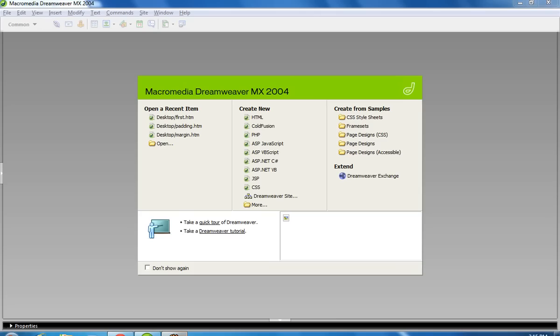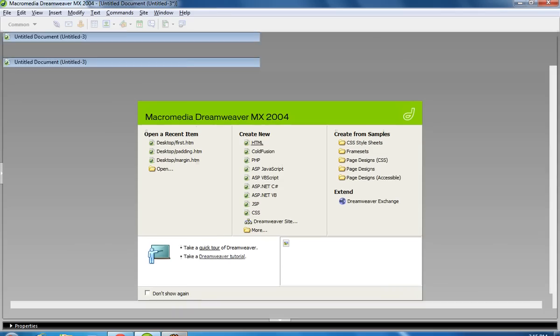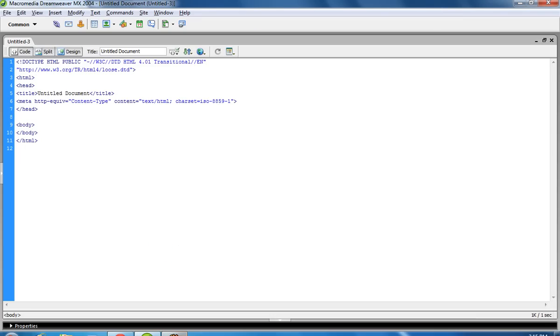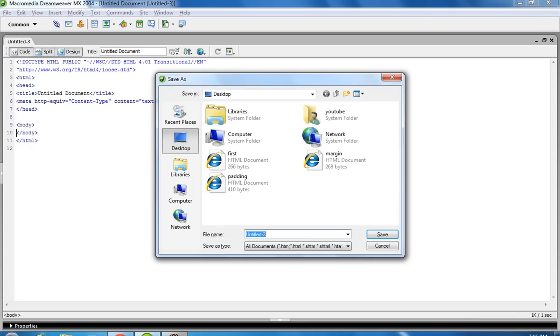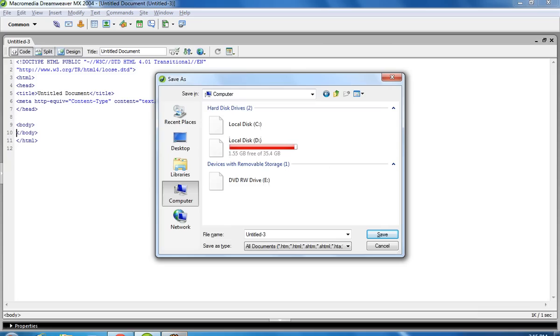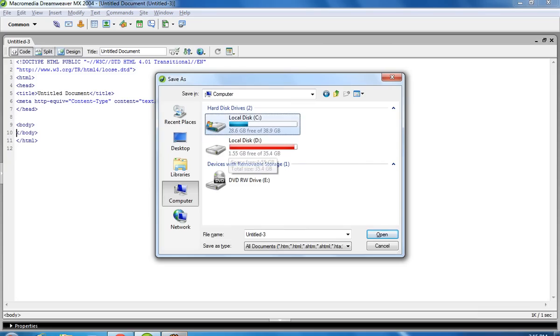Today I show you how you can save your form data in MySQL using HTML. First of all, I am creating one HTML file and going to save it in XAMPP.